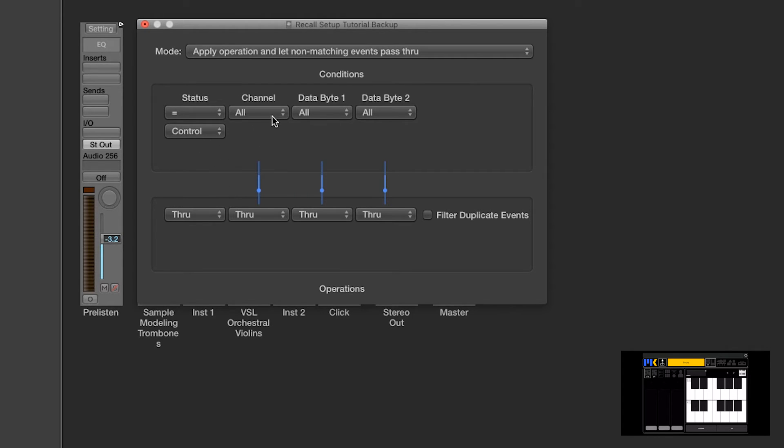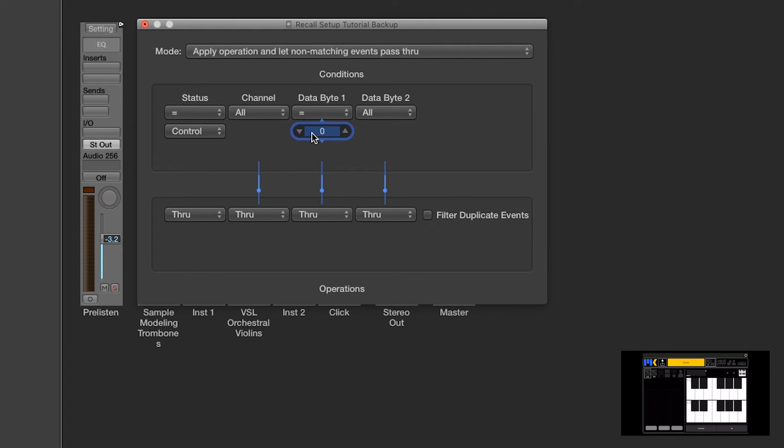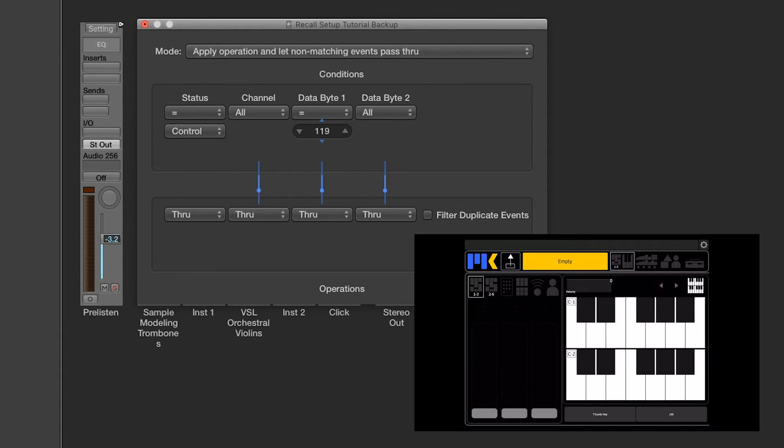For channel, we do nothing, but for data byte 1, that's the controller number. And, of course, we want to listen to controller 119, so when that equals 119.